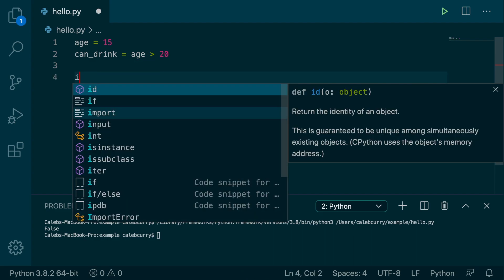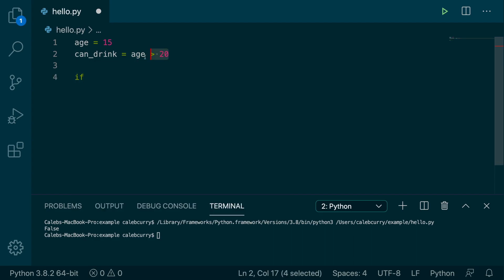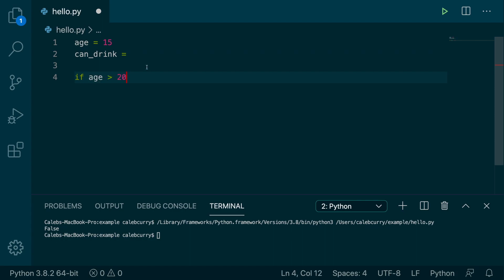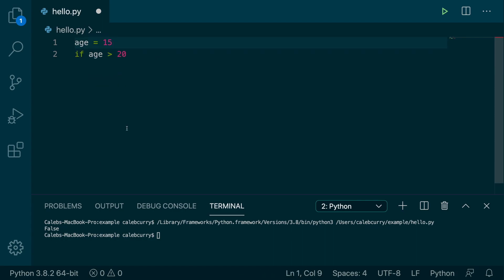We would say if, and then we could take this comparison right here and cut it and paste it right here. And we can just get rid of that variable. So if age is greater than 20, colon, and that's important, don't forget the colon. And that's the first time we've used a colon in any of our code.